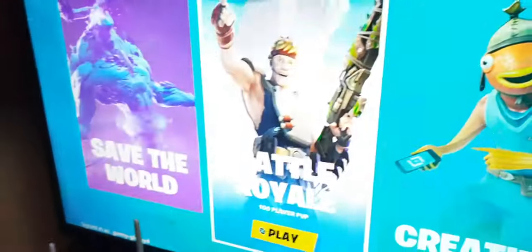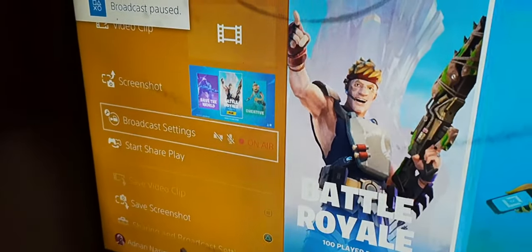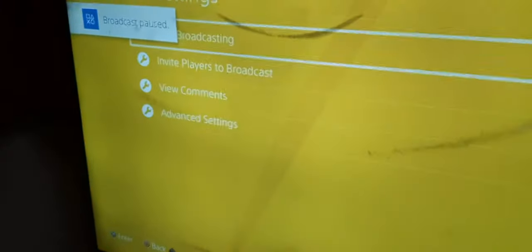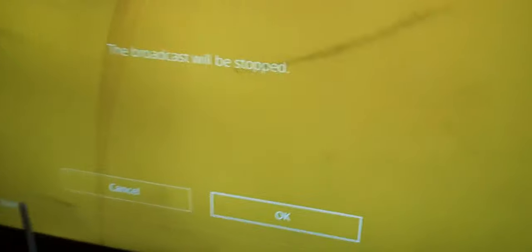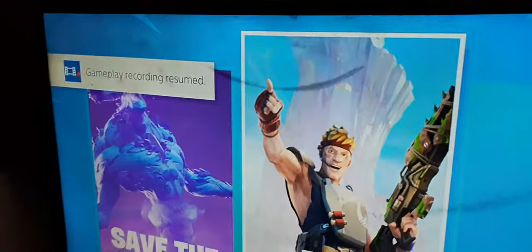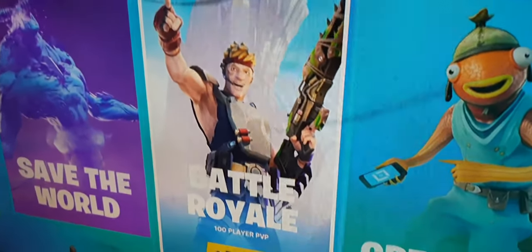When you want to stop the stream, press the Share button again. Tap it again and you're gonna get the option of Broadcast Settings. Go to that and then you can stop broadcasting. It will ask you to confirm that the broadcast will be stopped — confirm it to stop your broadcast. It'll then show you that the gameplay recording was resumed.